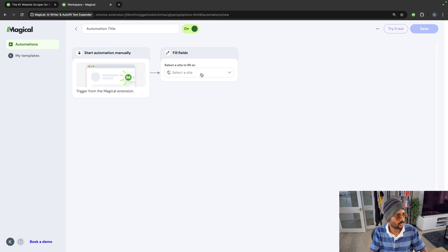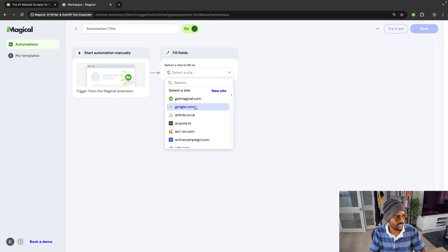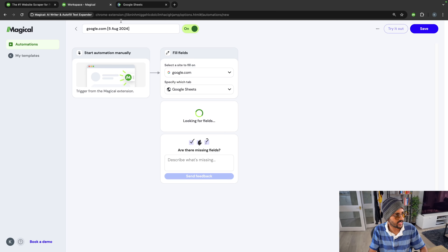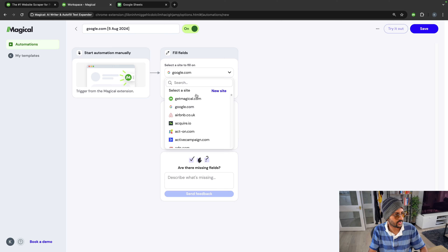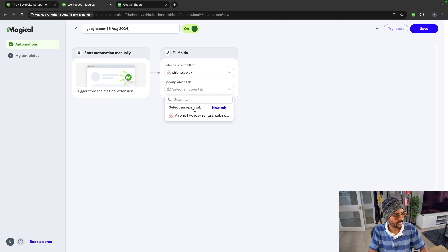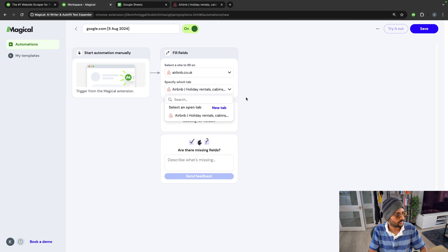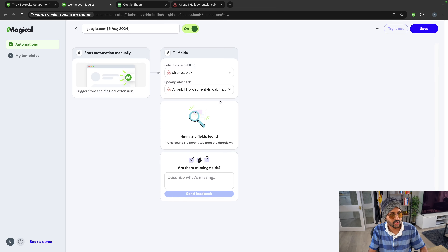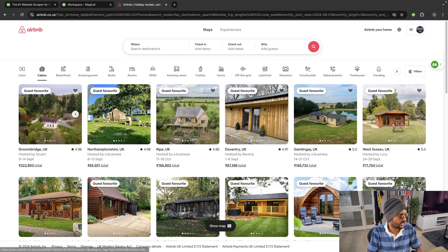You can also create your own transfers. You can select the site — let's say Google.com or Google Sheets — and do a bunch of stuff. You can select Airbnb, for example. Let's actually look at that as an example — let me show you Airbnb. The next thing I want to show you is around Airbnb.